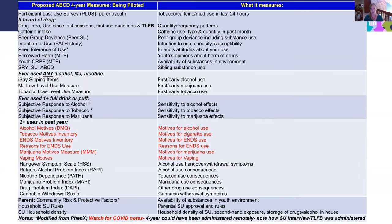For year four, currently being piloted, the main addition to the substance use battery is motives measures. If youth are already using alcohol, cigarettes, cannabis, or vaping any products, they will fill out these motives inventories. Everything else remains the same. For any year four data, watch for COVID-related notes on whether the protocol was administered virtually, as a hybrid session, or completely in person.